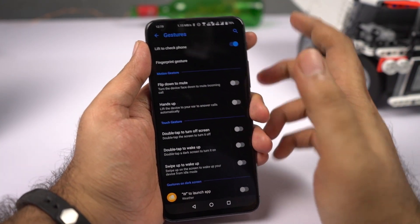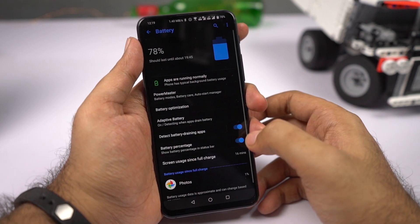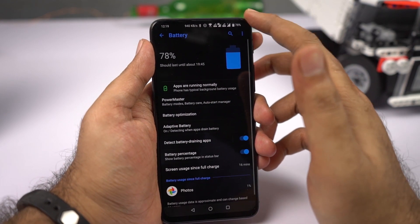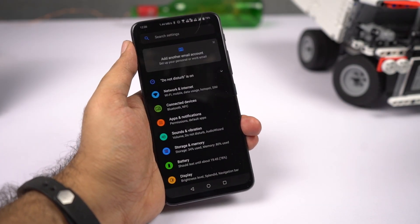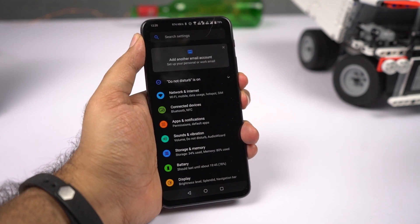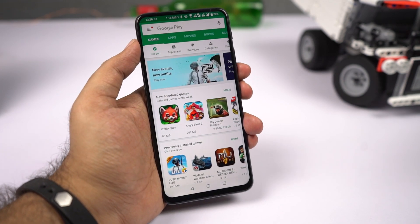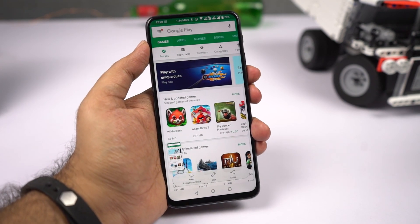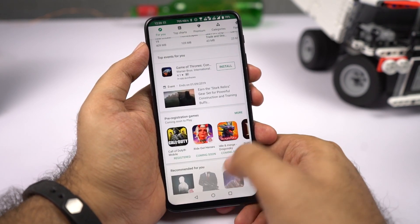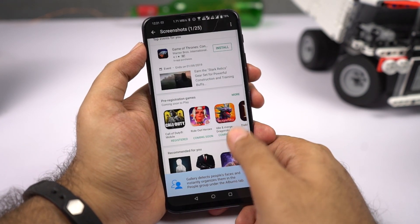If you want to display the battery percentage on the status bar, go to settings, then select battery and enable the toggle — you can then check the battery percentage on the status bar. To take a screenshot, press the volume down and power button at the same time. If you want a longer screenshot, press those buttons, wait for the preview, then keep clicking the expand button to capture a longer screenshot. Once you're done, release it and you have your long screenshot.